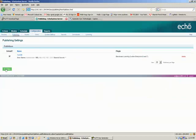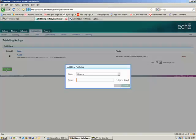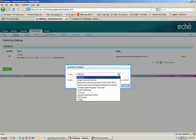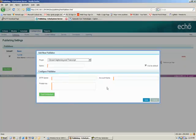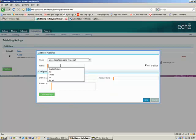Now we're going to add a new publisher and we're going to choose a type of closed captioning and transcript. And we're going to give this a name and you can name it whatever you need it to be.